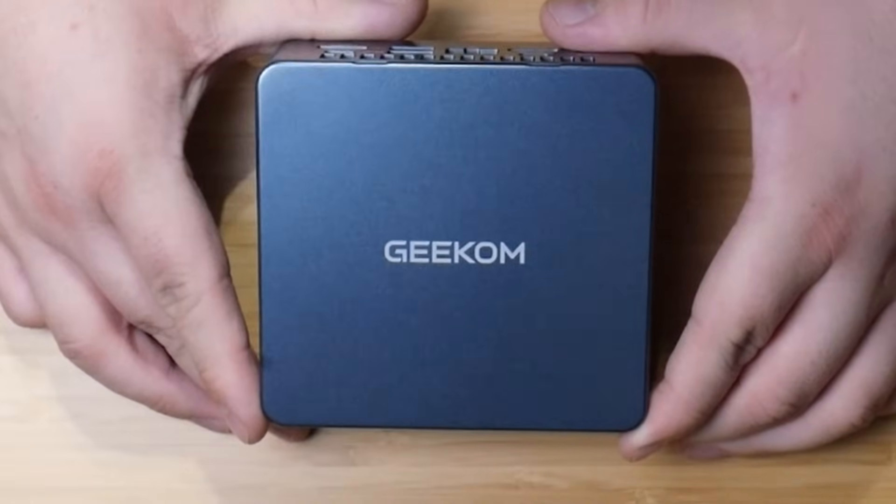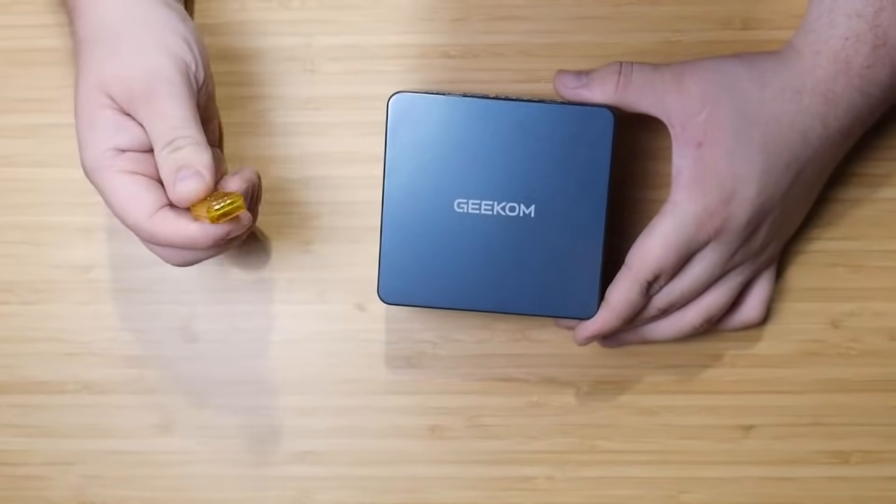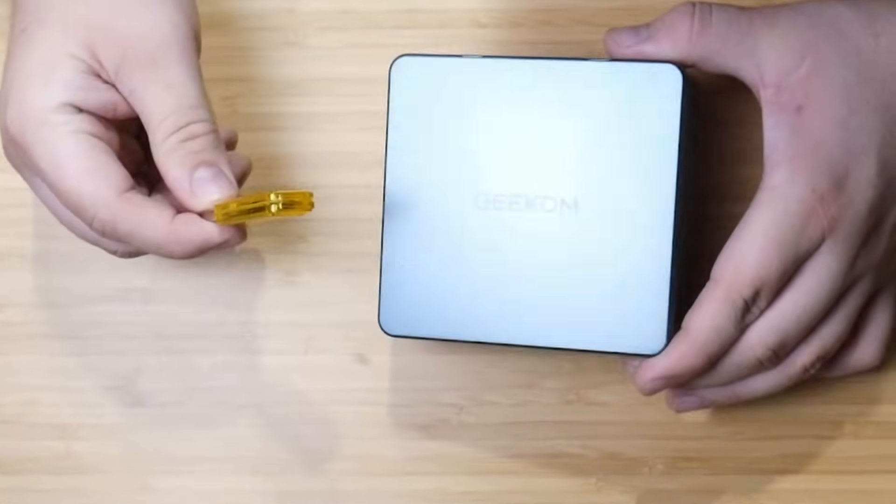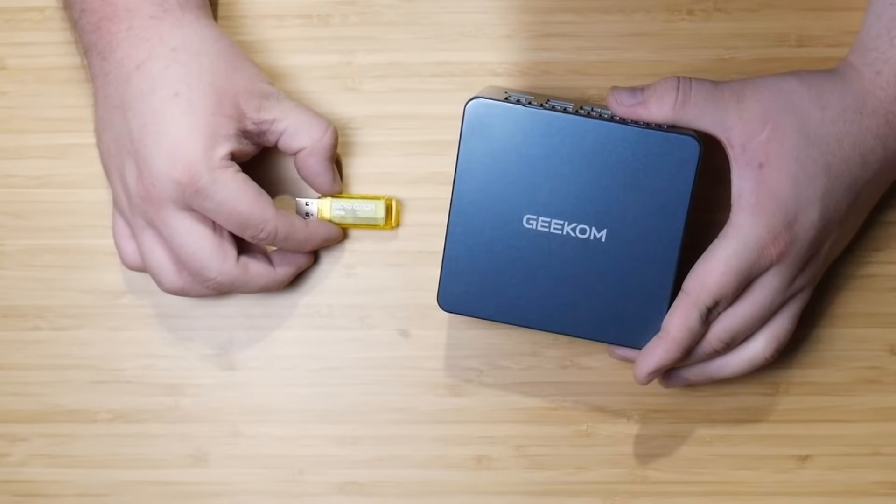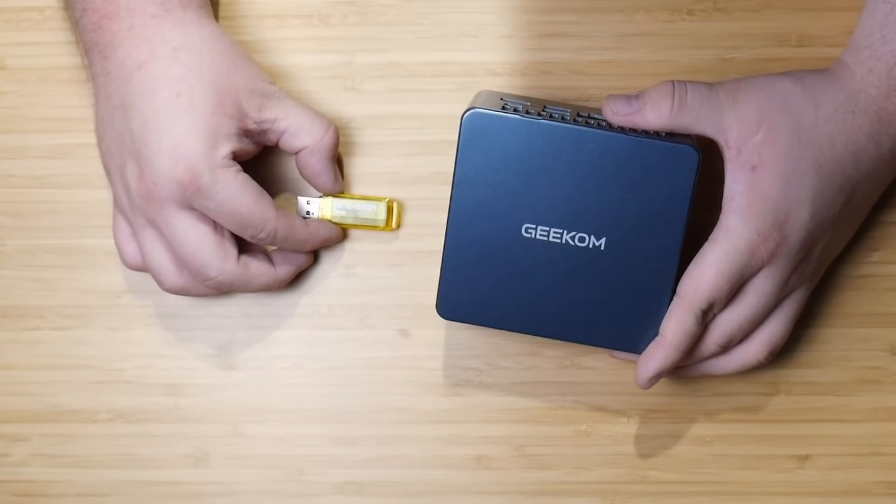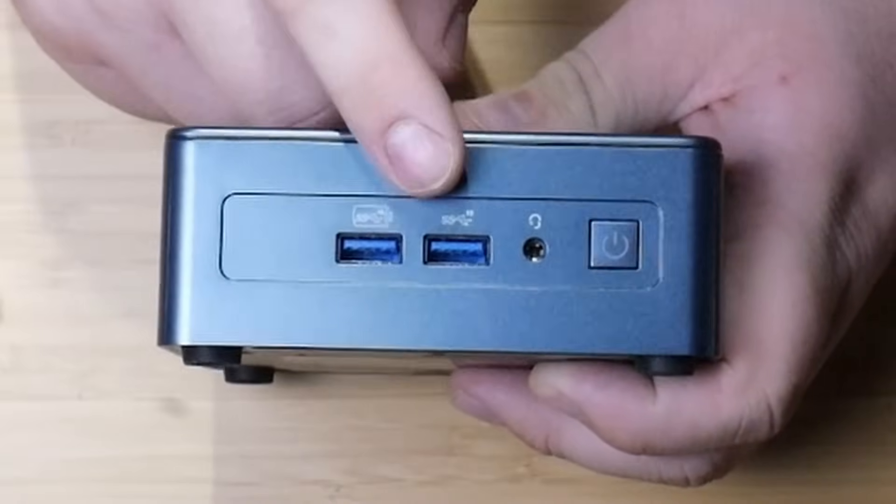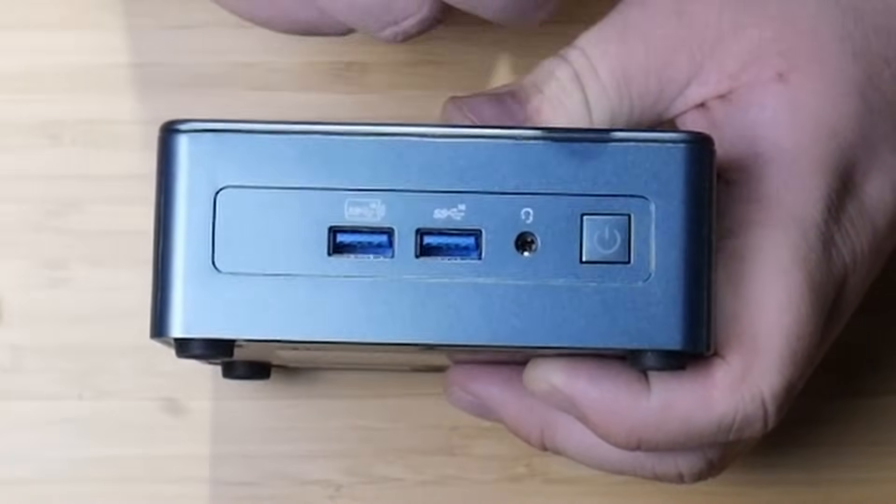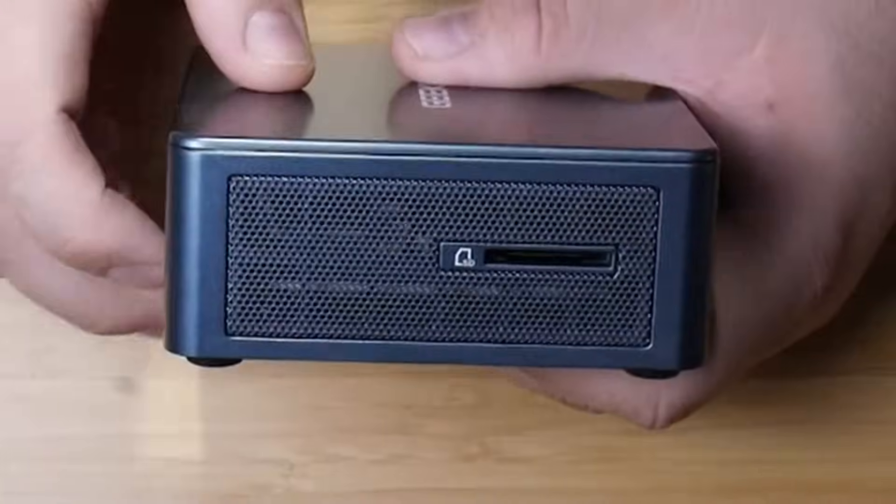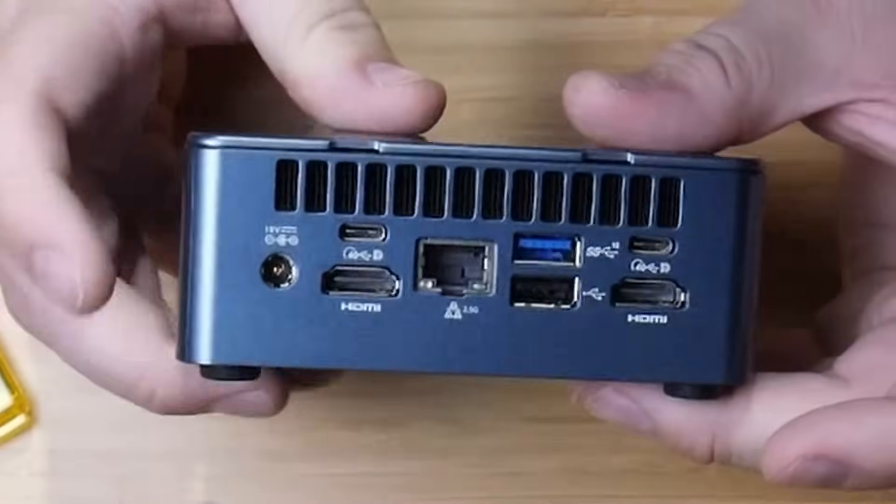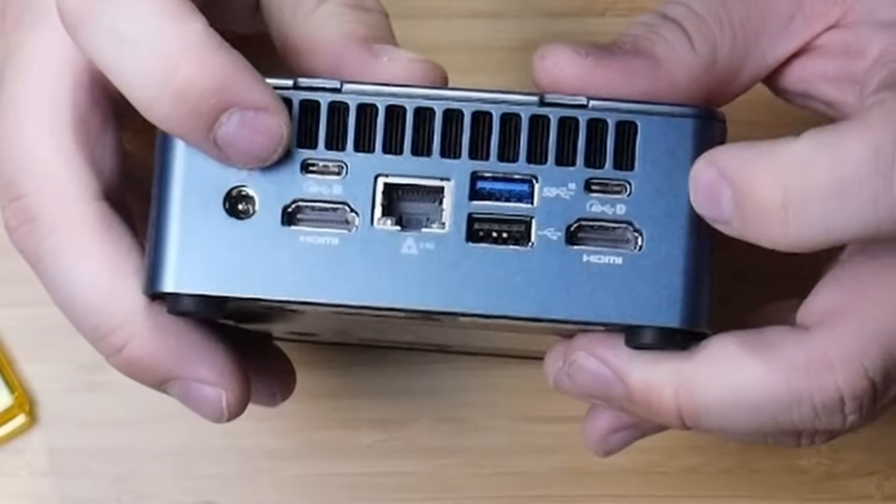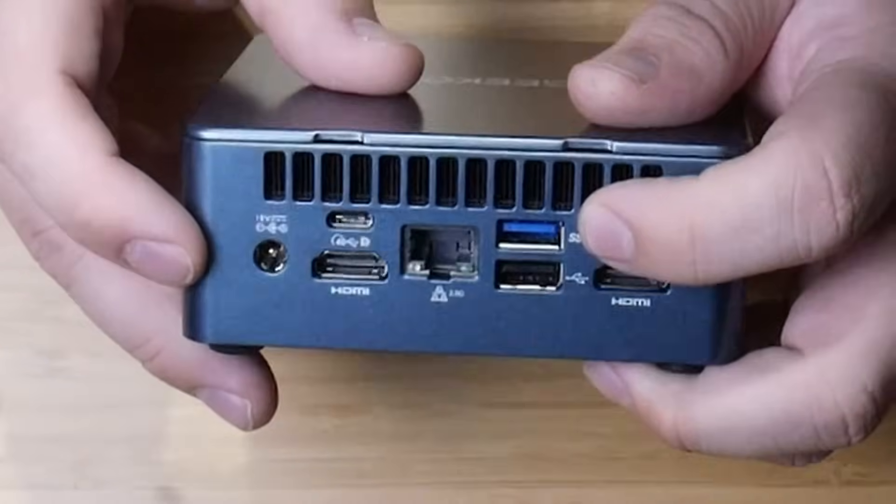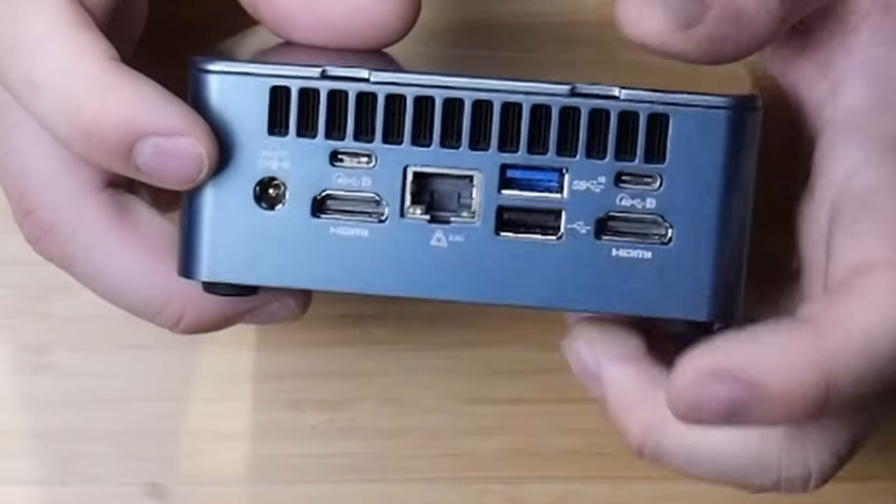And now for the PC. This video is sponsored by Geekcom. Geekcom reached out to me, and I told them what I was doing with this flash drive, and they said they had a tiny PC that they would be willing to send me out for this project. On the front of this thing, we have two USB 3.0 ports, headphone jack, power button. On this side, we have a full SD card slot. On the back, we have the power jack, HDMI ports, USB-C, USB 3.0, and 2.5 gig ethernet.